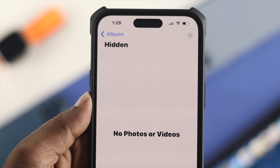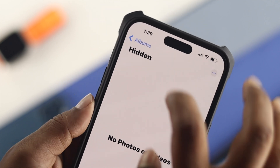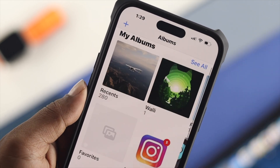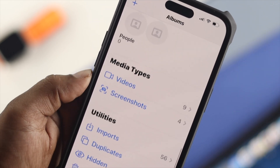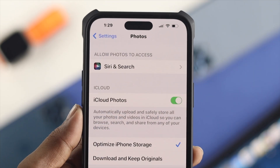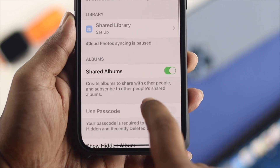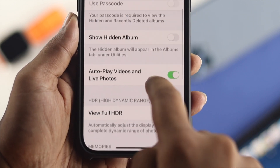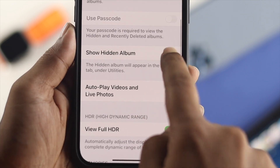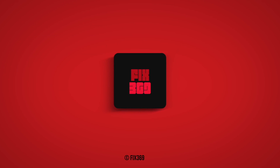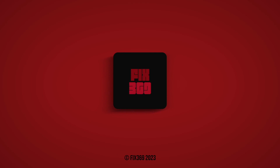Tap the three dots and then tap 'Unhide' — all those pictures and videos will be unhidden on your iPhone. That's how you find and restore the hidden option. Hope you found this useful — leave a like, subscribe to the channel, thank you for watching, peace out.